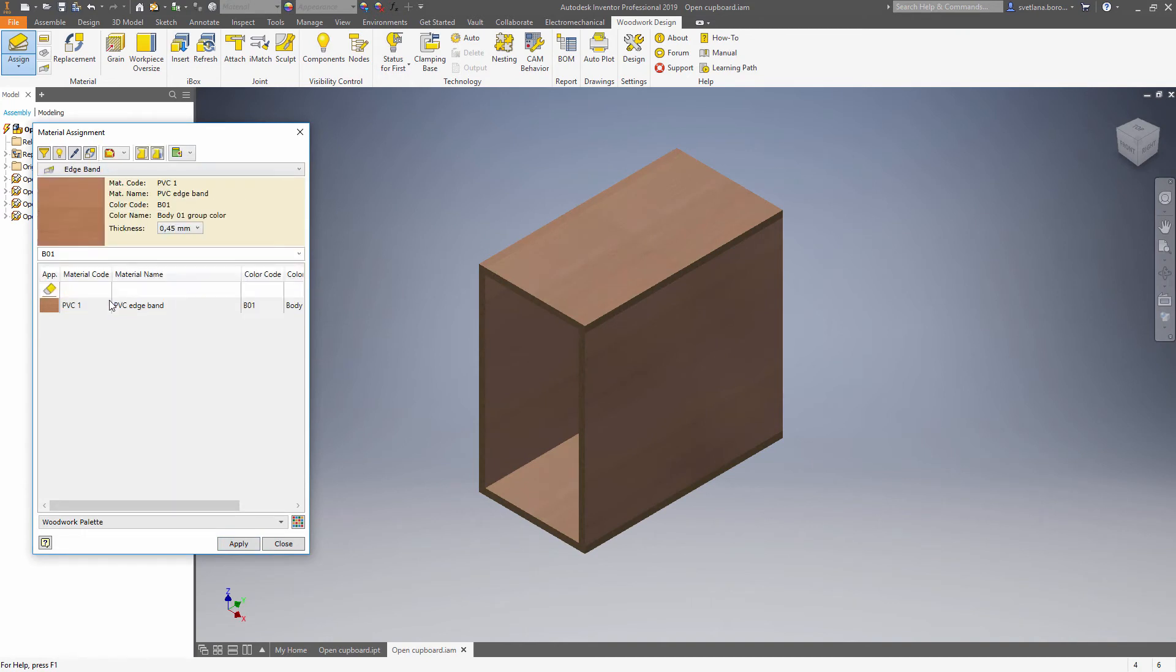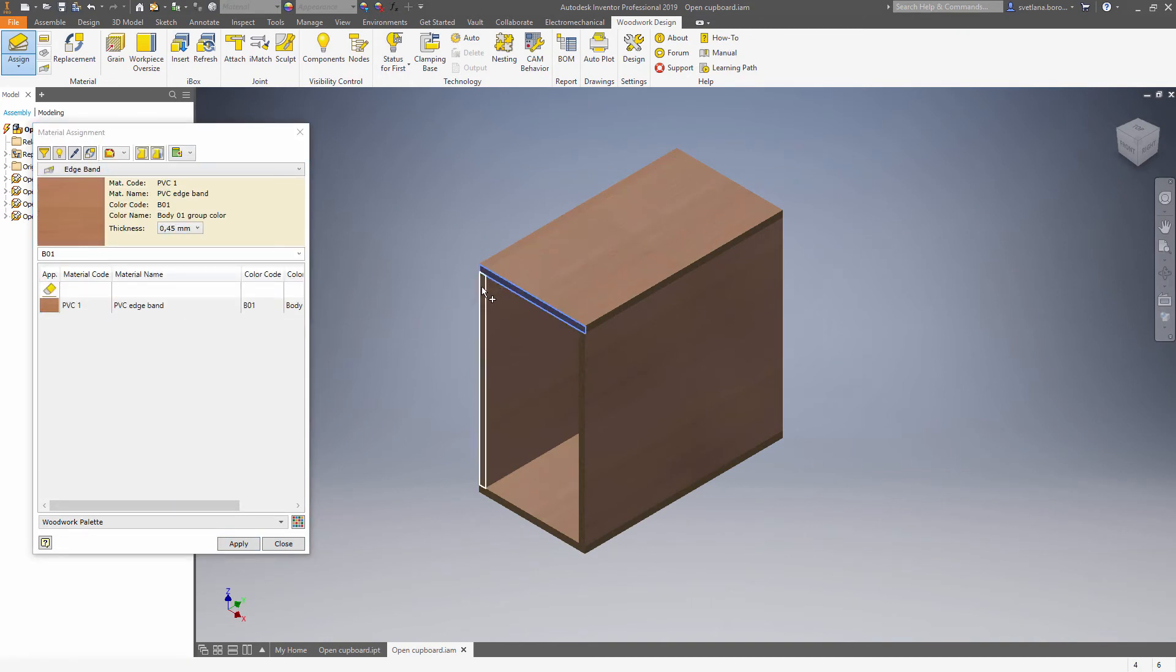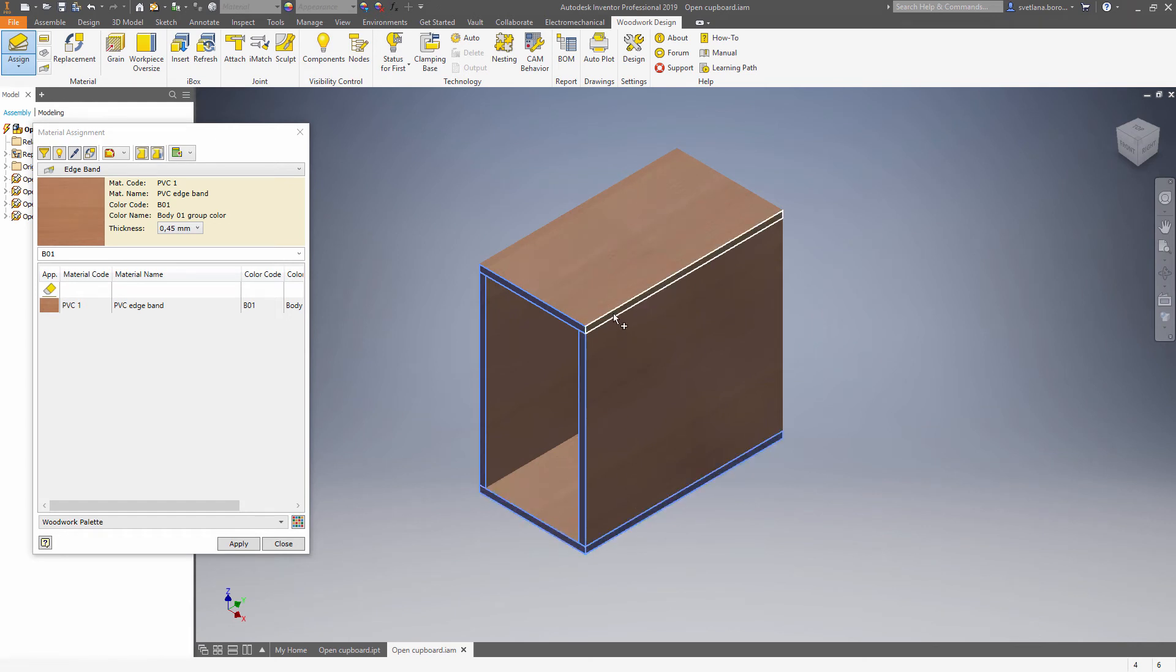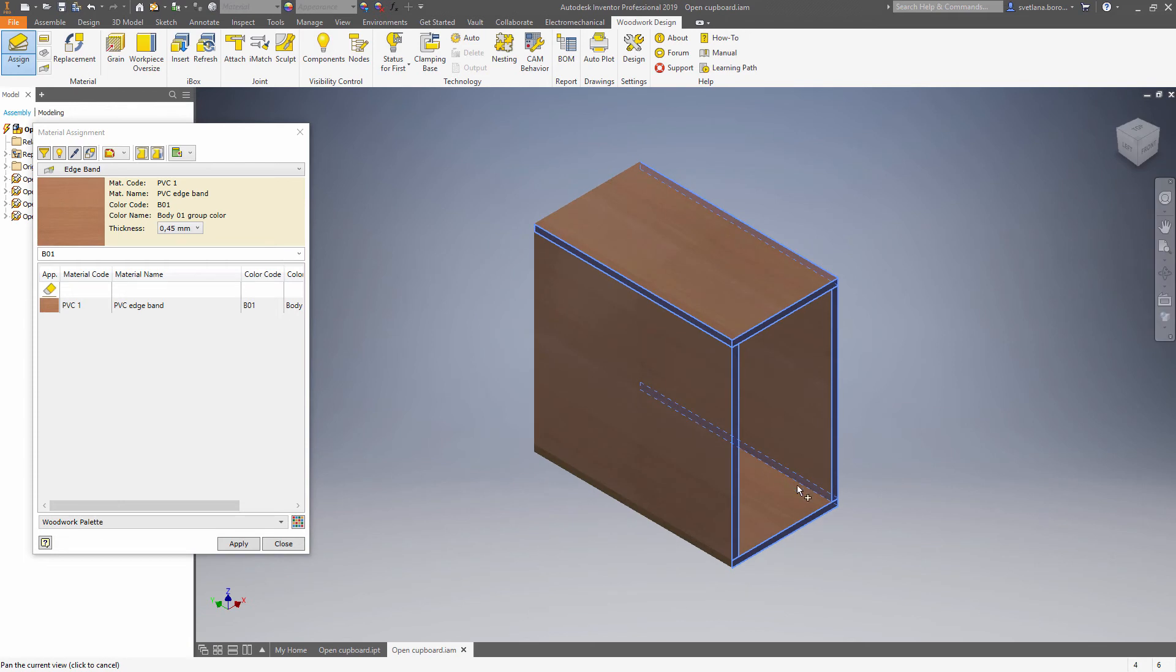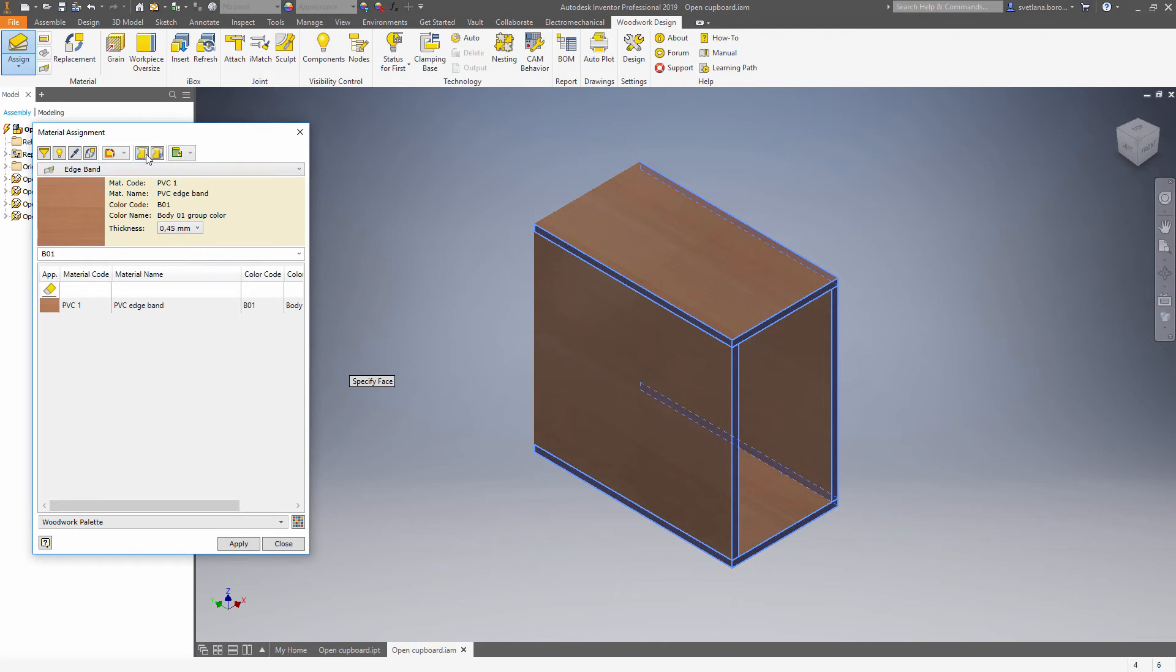Again let's choose edge banding of B01 type and apply it on those selected edges. Choose a thickness, position on the top and apply the changes.